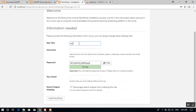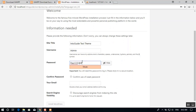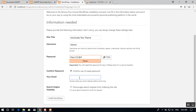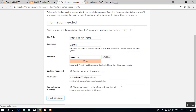Name your site 'intoguide test theme', set a username such as 'admin', and use a strong password — I'll use 'pos123!123' and check 'Confirm use of weak password'. Enter an email address, check the search engine discourage option since this is a local site, and click Install. WordPress will now be installed and ready to test in your local server.